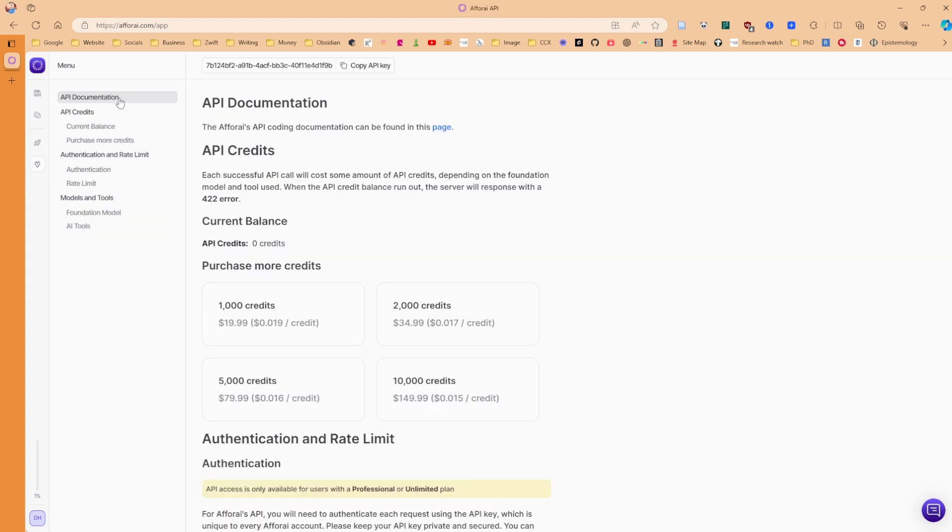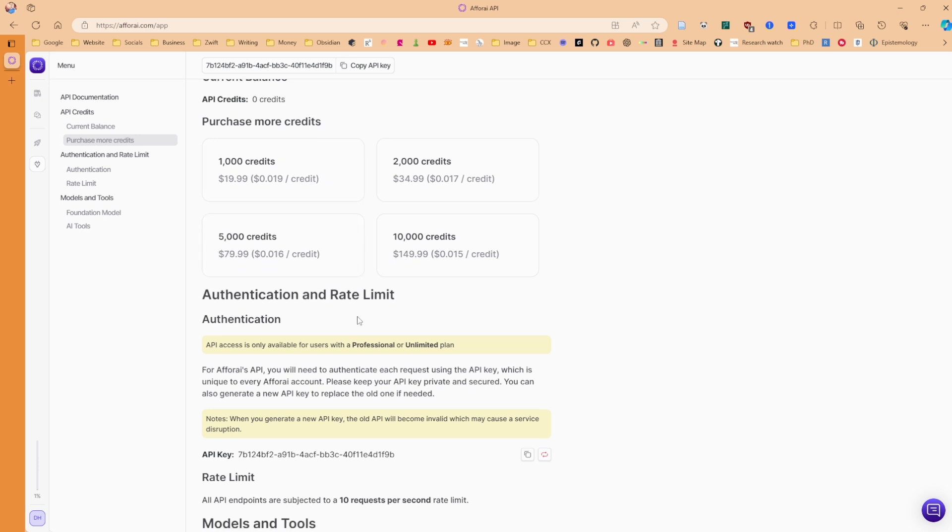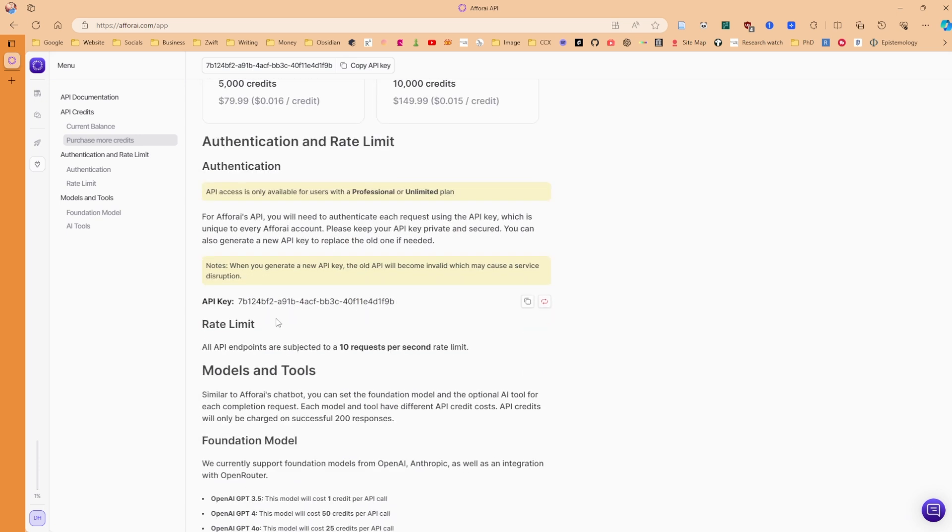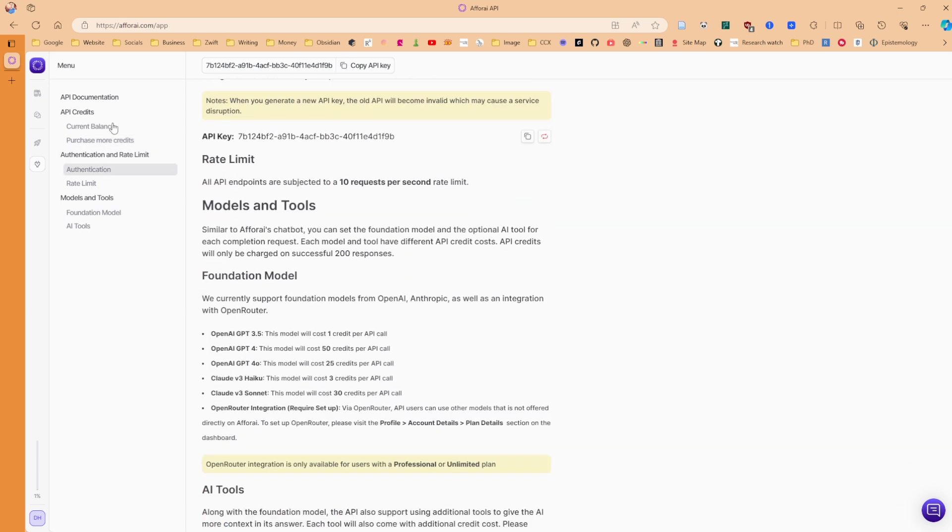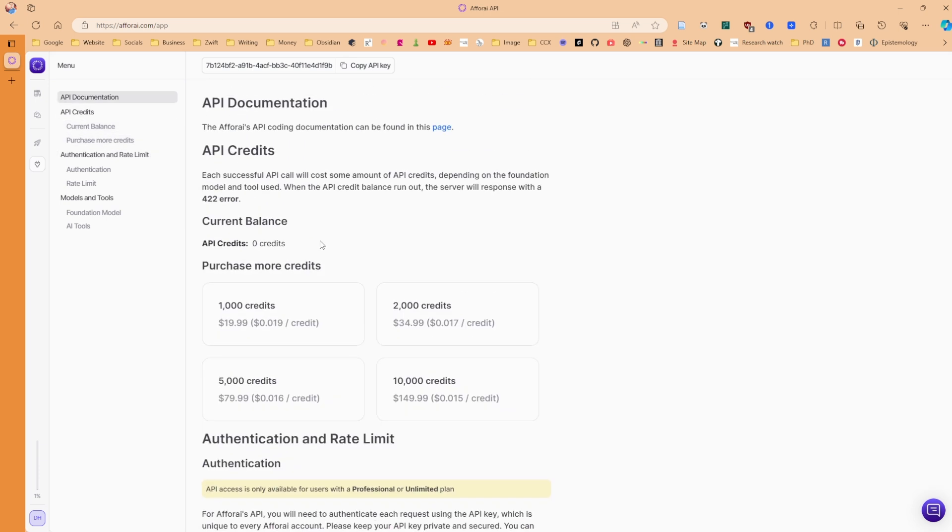But then we have the API documentation, the credits, authentication. And there's nothing really special about this from what I've seen. It's you've got credits and there's that much money. That's how you're going to pay for it. And for those of you that want to do API keys, all of the information is here, which is nice to see inside of the app. You don't need to go to other help documentation.